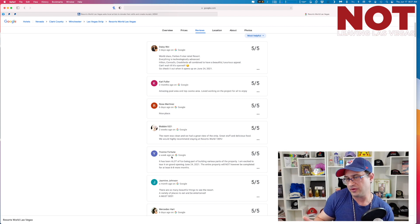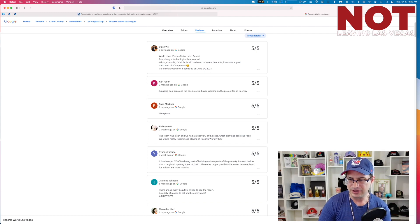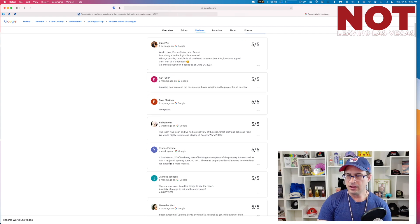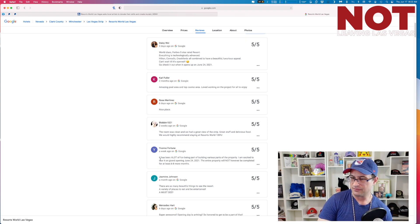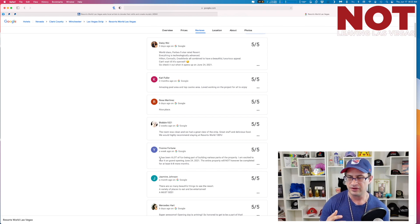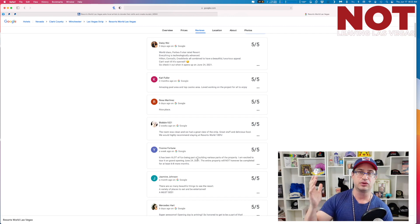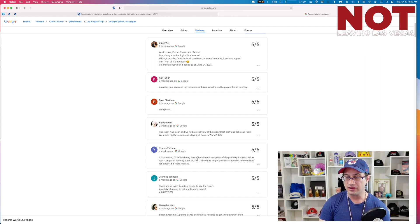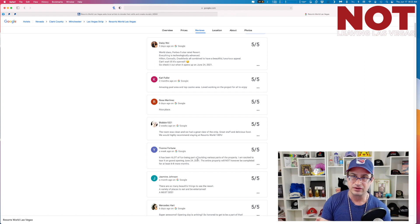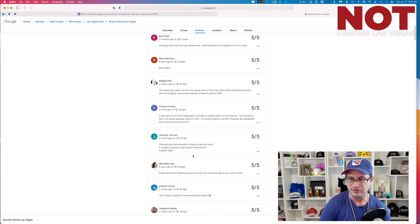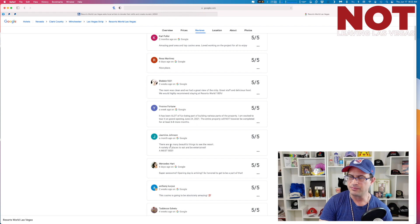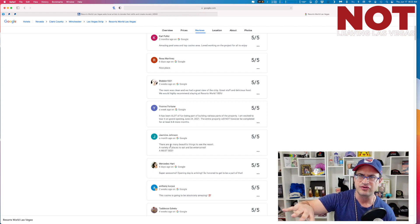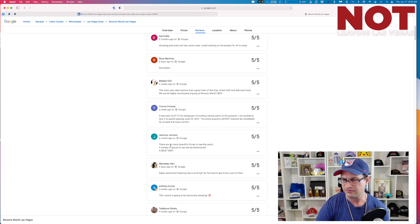I have a sinking suspicion that the property is doing a soft opening because they want to get into it right before the 4th of July. Yvonne says it has been a lot of fun being part of building various parts of the property. I'm excited to tour it on grand opening on June 24th. The entire property will not however be completed for at least six to eight more months. Yvonne, don't say that. We don't want the stock value to go down. Heaven forbid a billion dollar company lose some value. Did you guys see that soccer player Ronaldo? He pushed away a Coca-Cola bottle yesterday. Coca-Cola stock price fell $4 billion in a single New York minute. Ridiculous, right?